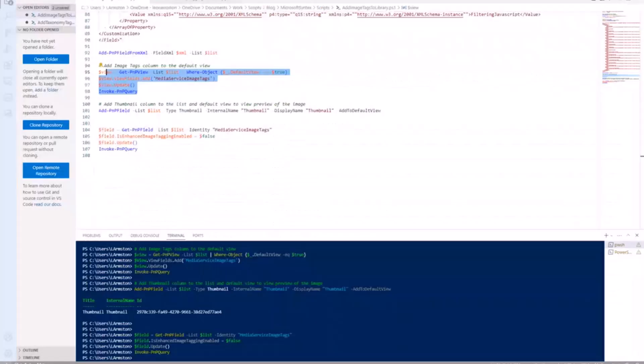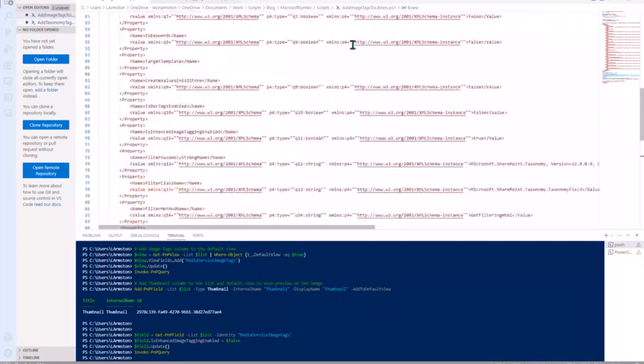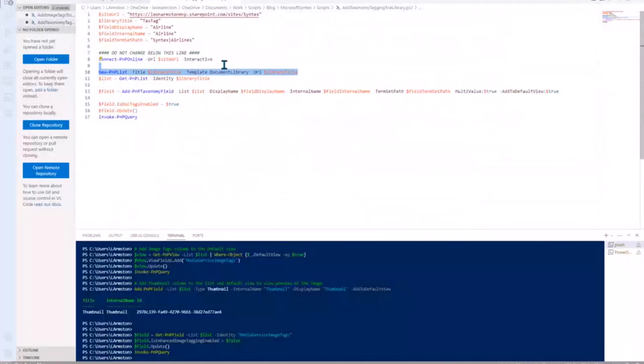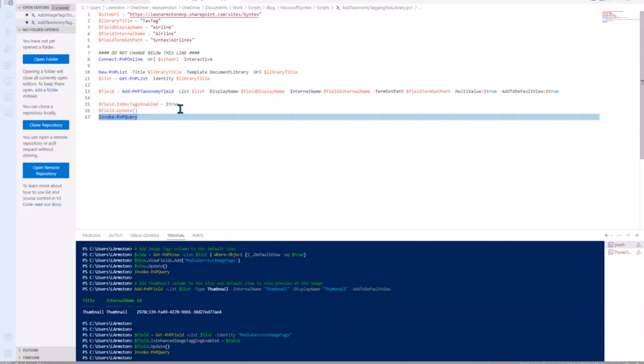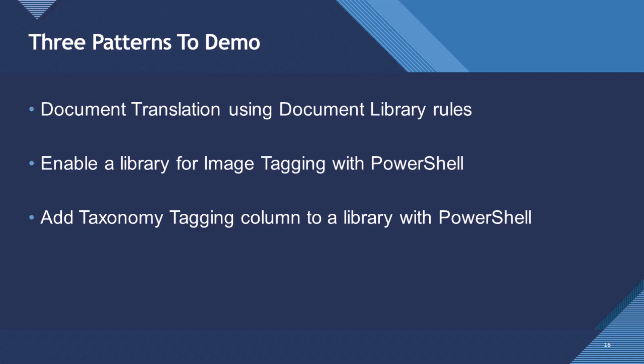So I do have a pattern to do that. But basically what this is doing, we're going to create a new library, add a new list, and then we're just adding our taxonomy column as normal using PnP PowerShell. But then we just have to change a property. So is doc tax enabled? I'll just go back to my slides. I'm not going to demo that one because I've talked you through the process of adding the taxonomy columns and changing it into enabling it for taxonomy tagging.